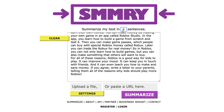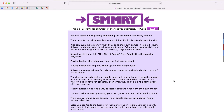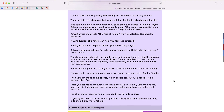Before, I think I had 43 sentences. Let me go down to 14 sentences, and I'm going to select summarize. In just a few seconds, SMMRY is going to provide me with a 14-sentence summary of the text that I copied.